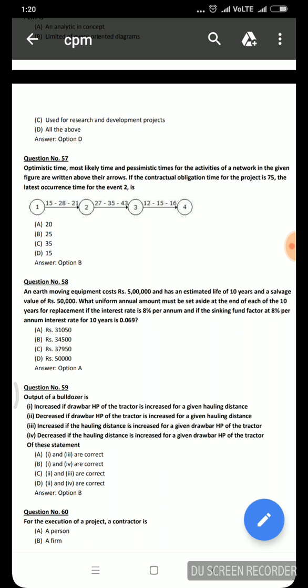Next question: an earth-moving equipment costs Rs. 5 lakh with an estimated life of 10 years and a salvage value of Rs. 50,000. The sinking fund factor at 8% per annum for 10 years is 0.069. Calculating the uniform annual amount to be set aside at the end of each year for replacement, the correct answer is Rs. 31,050.